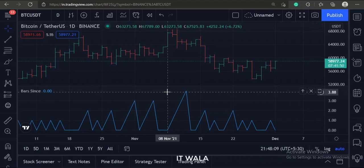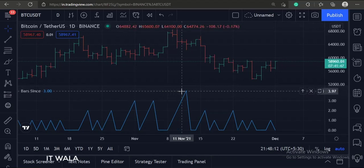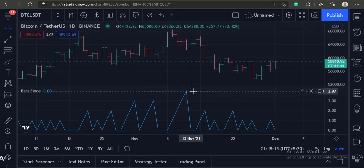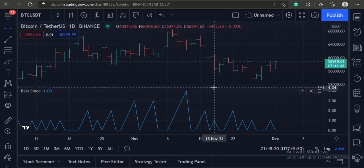So that's it. That's how you can use the bar since function in TradingView Pine script. Thanks for watching.